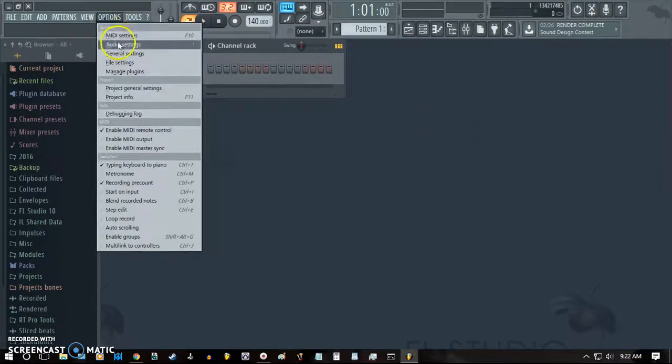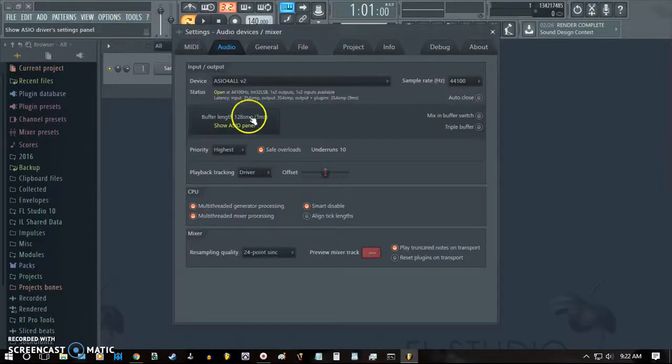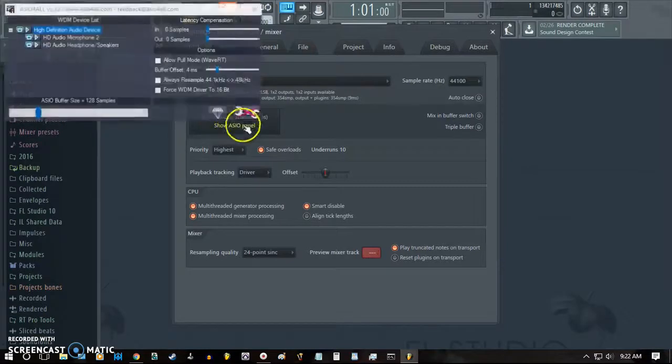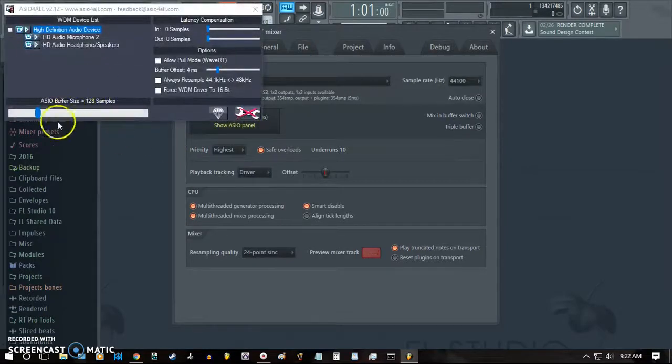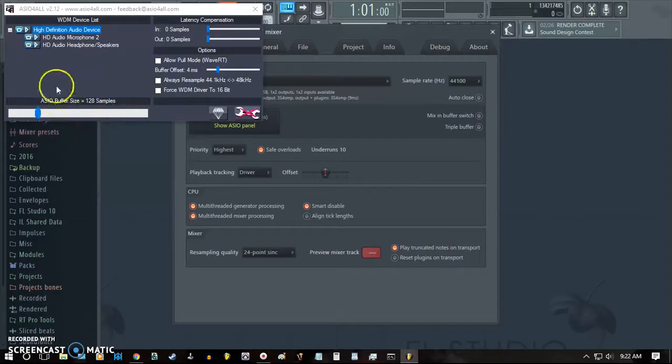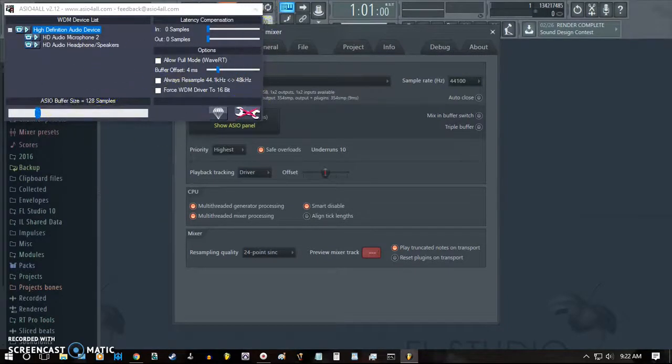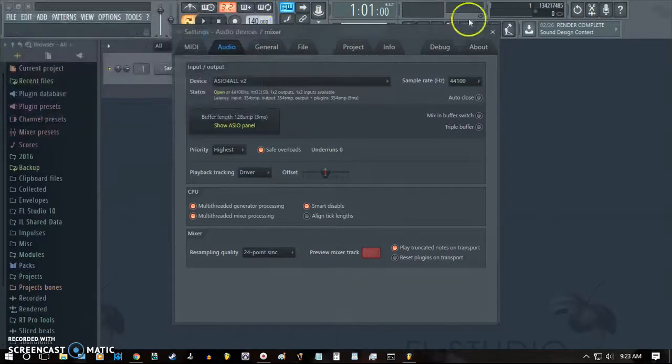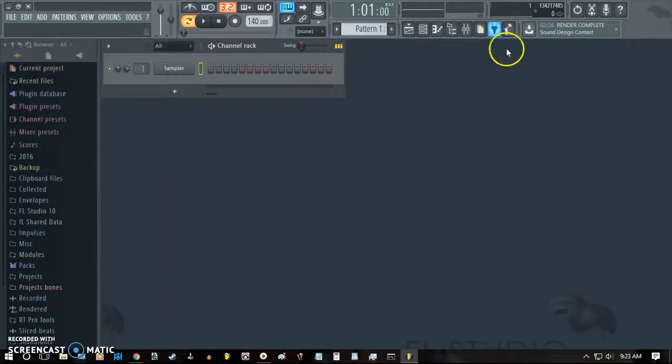First thing I would say to do is go to your audio settings, make sure the buffer length in your ASIO panel is at 128 samples or less. This prevents any kind of very distracting delay while you're monitoring your recording.